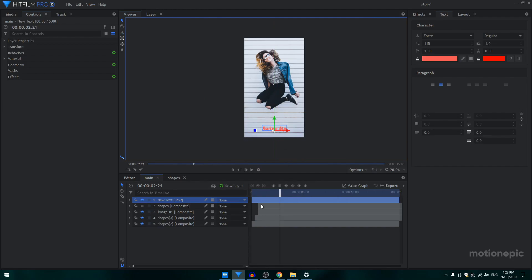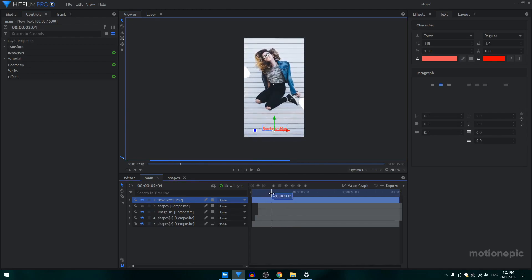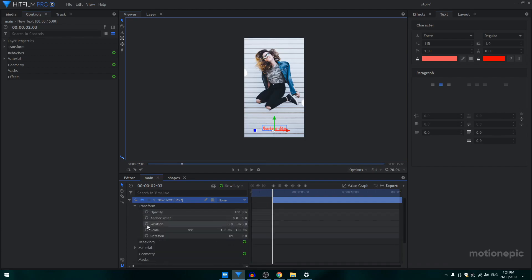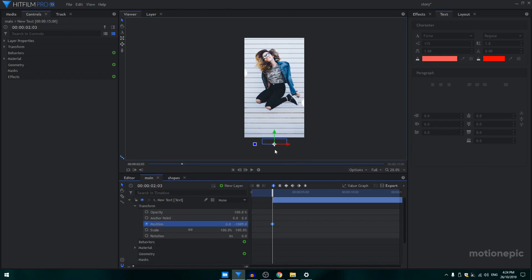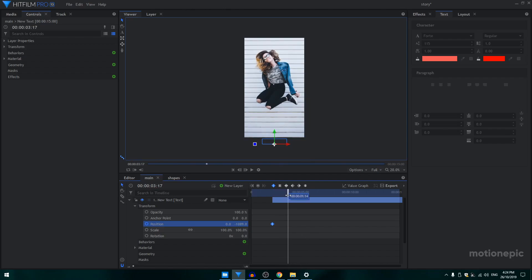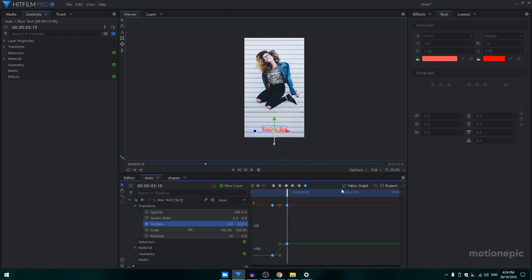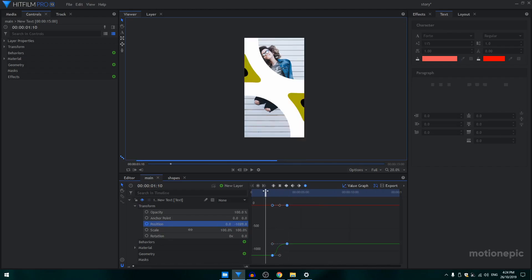We can also animate the text. Drag the text layer so it starts from the desired point in the timeline. Go to Transform and create a position keyframe — set the position so the text starts at the bottom. After a few frames bring it back up to position. Select these keyframes, convert to manual bezier, go to the value graph, and create a curve.